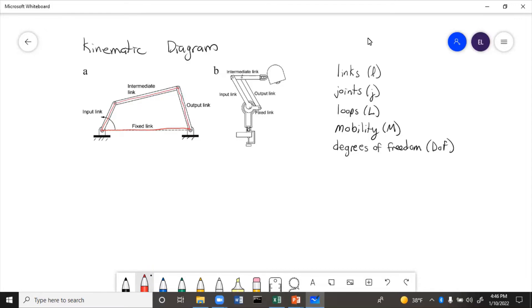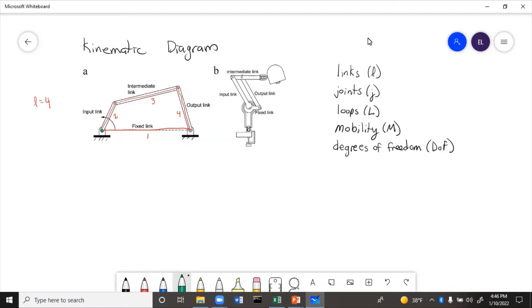So we just have these four lines. So one, two, three, four links. And then joints, let's see, we have one here, two, three, four, one, two, three, four. So four joints.